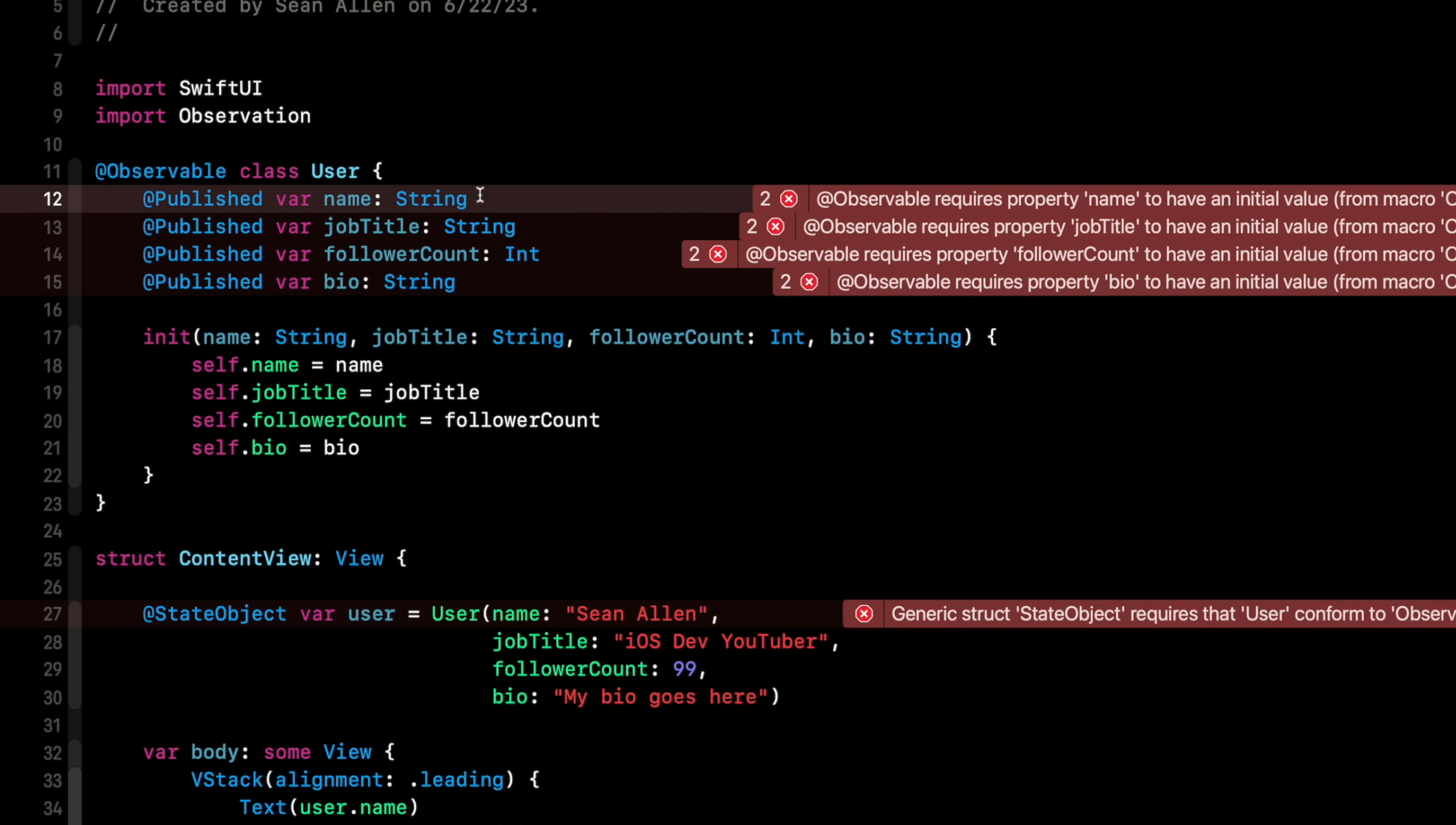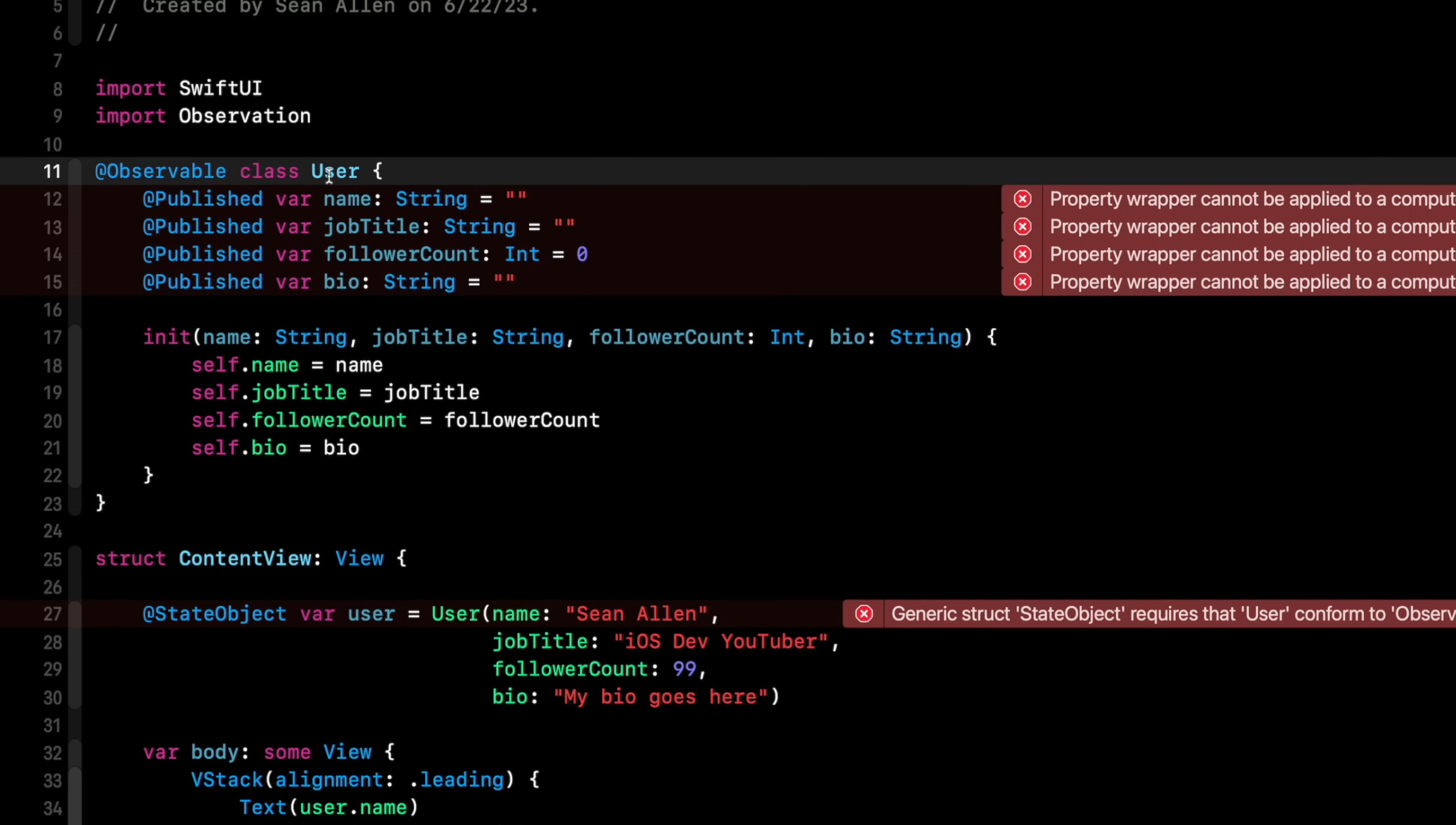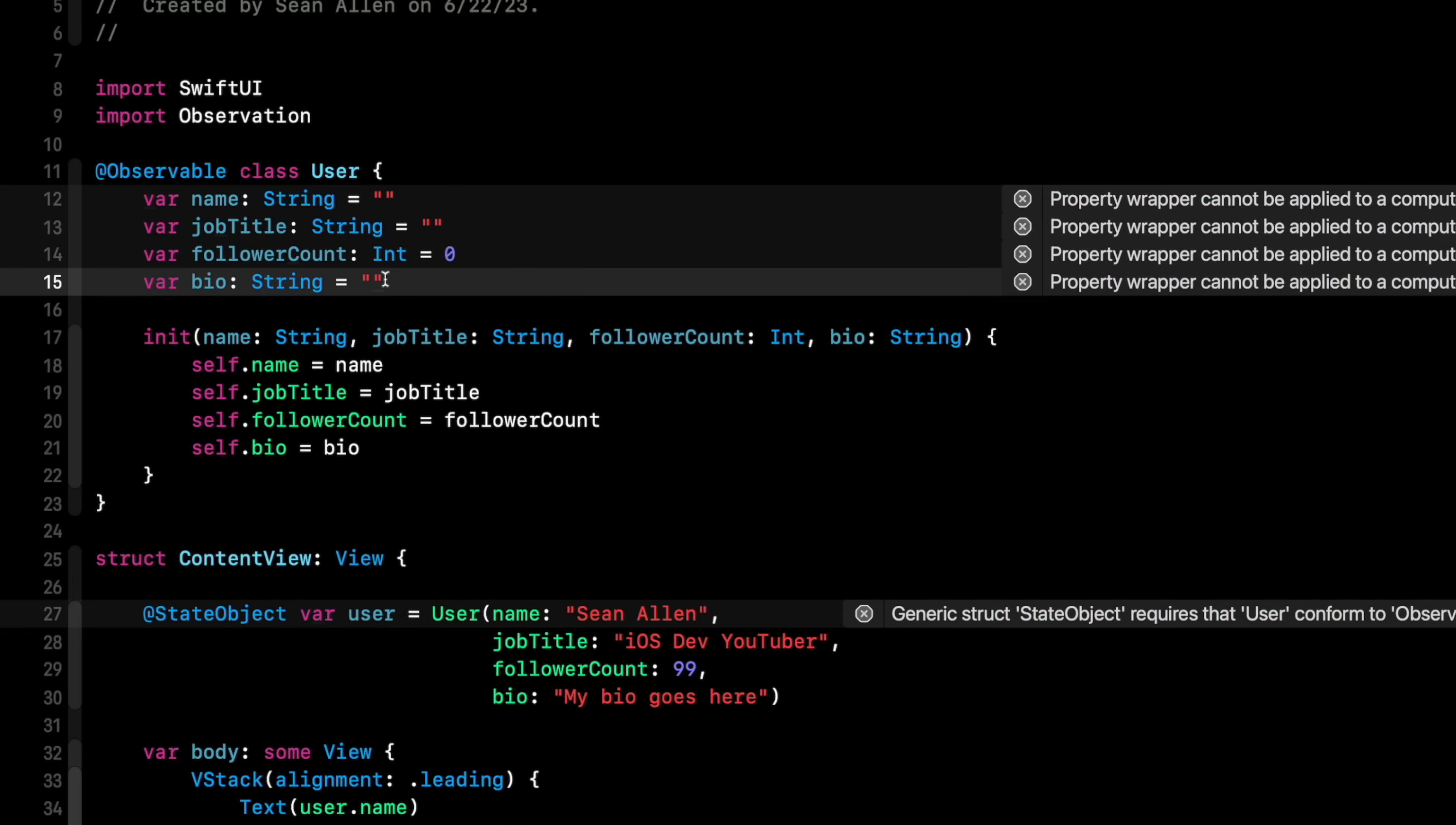So for the name, just going to give it an empty string. Same thing for job title, empty string. For follower count, we'll say zero. And then bio, an empty string as well. So okay, we marked our class @Observable. That replaced conforming to ObservableObject. Seems simple enough. But what's cool is now we don't need any of these @Published. So that all goes away. Everything is being observed because it's marked @Observable. So that cleans things up a bit.